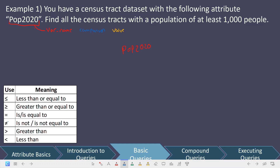The next piece is the comparison — what type of mathematical operation are we going to make to compare the value to the variable name? We're trying to find all the census tracts with a population of at least 1,000 people. 'At least' is an indication of the type of comparison we want to make. At least means greater than or equal to, so our mathematical comparison here is going to be greater than or equal to.